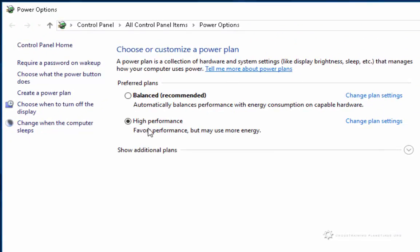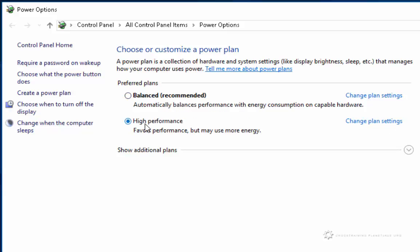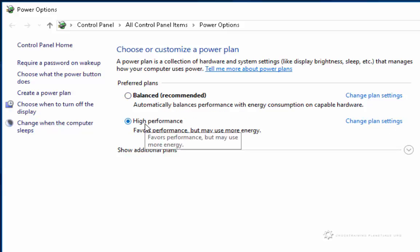Once I'm here, I'm going to look for the change plan settings. You may have the top one or the bottom one selected. It really doesn't matter.